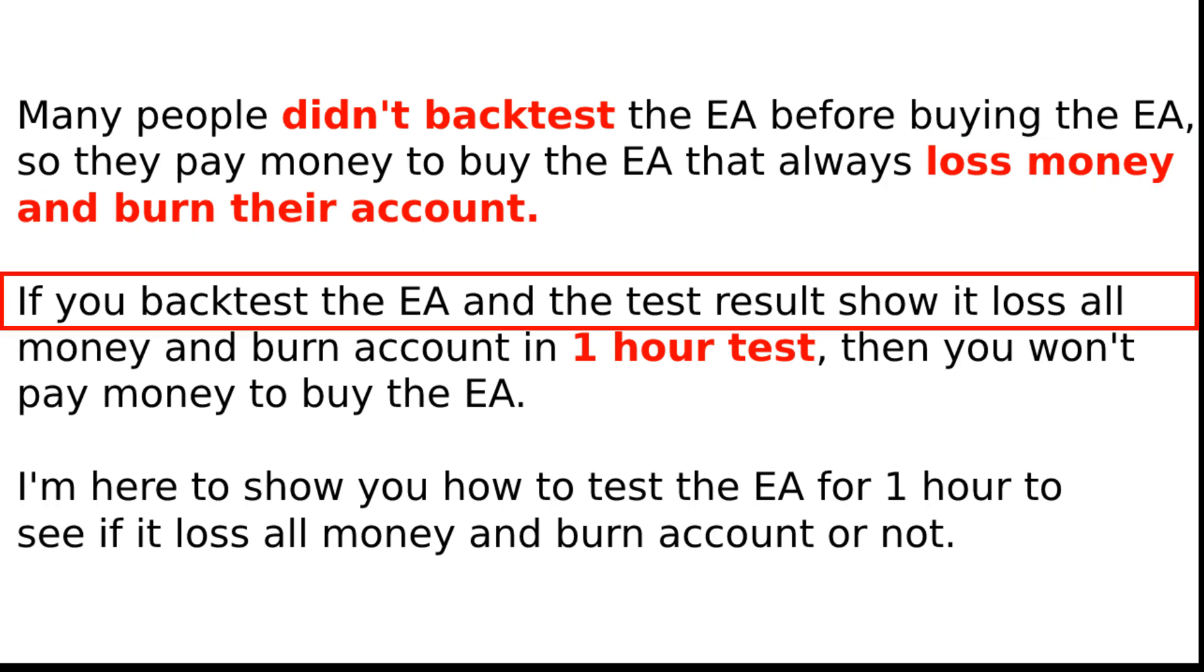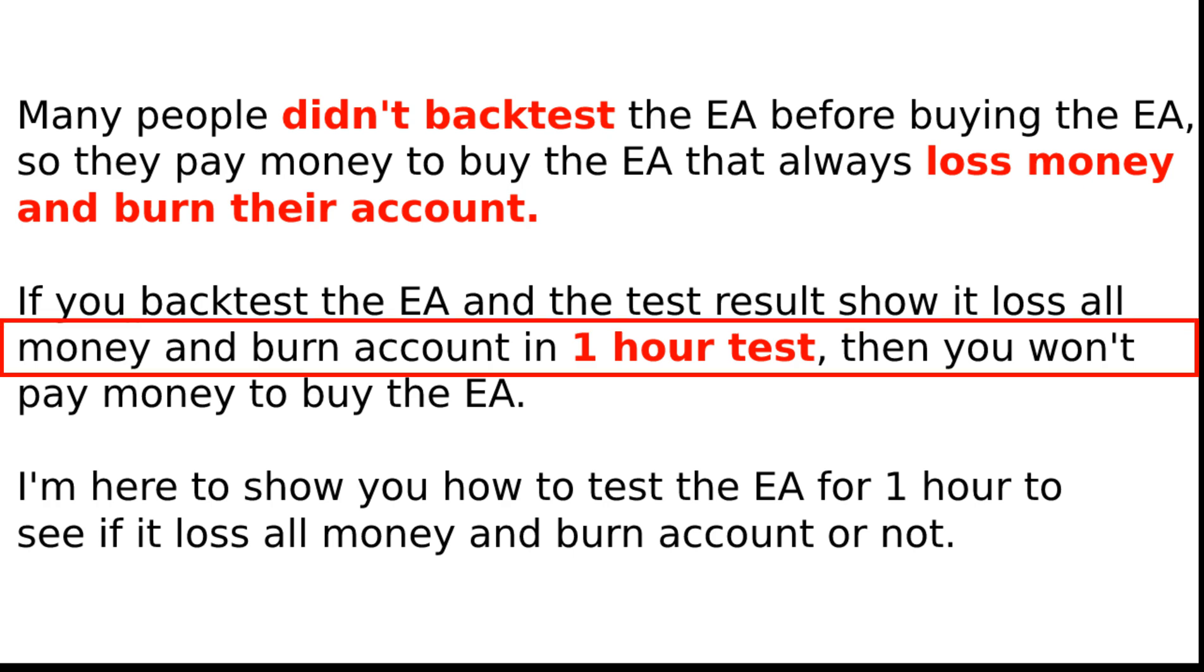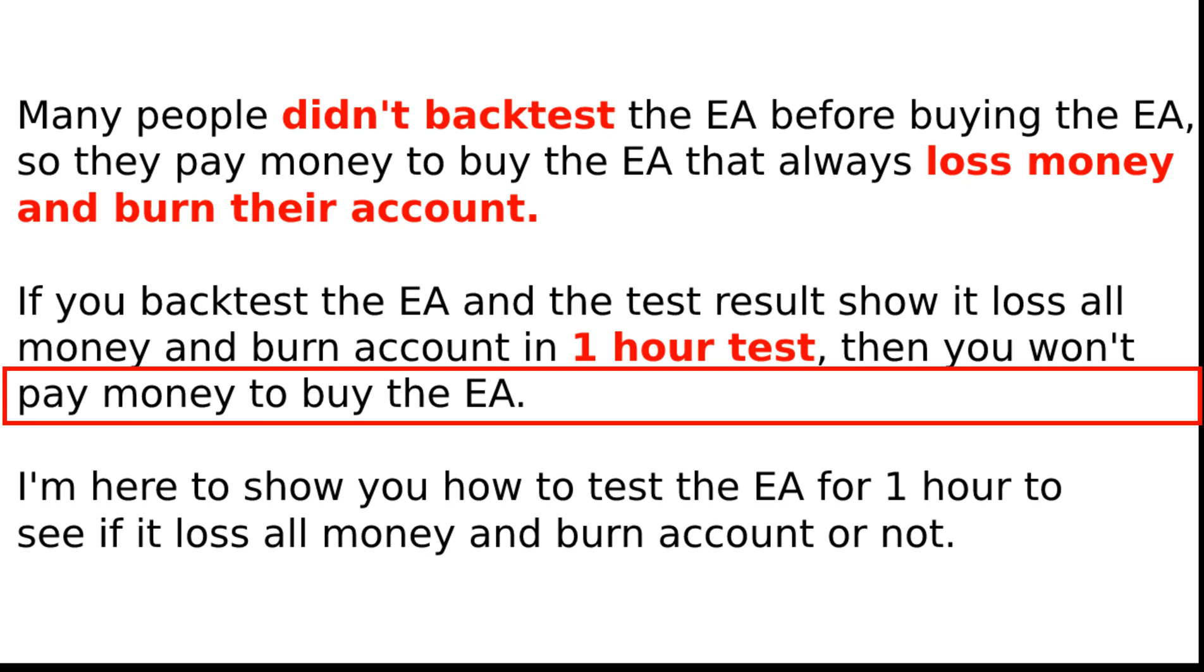If you backtest the EA and the test result shows it lost all money and burned the account in a 1-hour test, then you won't pay money to buy the EA.